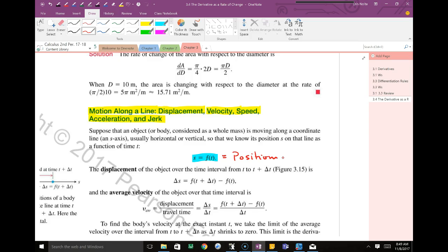Notice also that it says F of T. Why do you think there's a T in there? Probably time — yes, probably time. So we're talking about the position at a specific time.